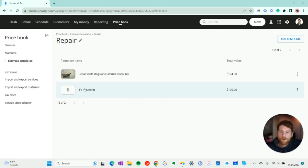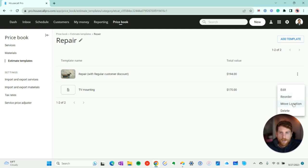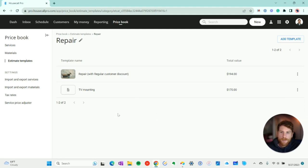All right, so we've created our template here. Now, just as you can in the price book section, you can edit these templates in the future, you can reorder them, and you can move the location to a different category. And you can create as many categories as you need to.